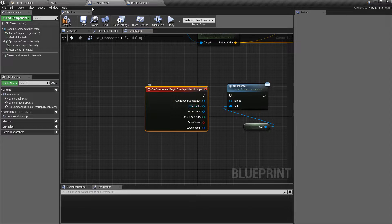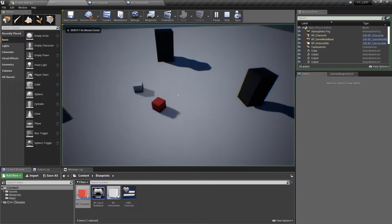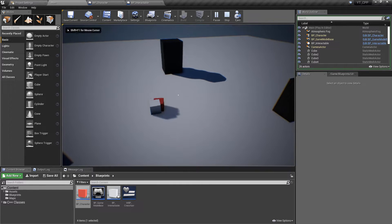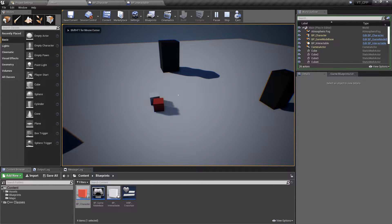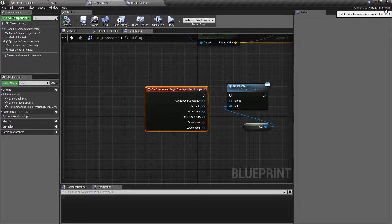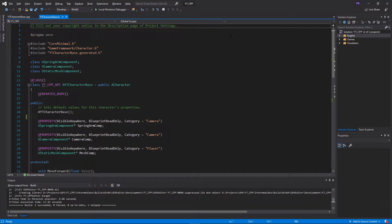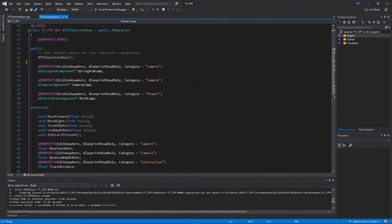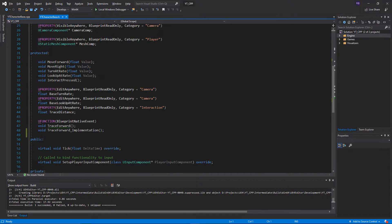Before moving on, I'm going to come back into the character Blueprint and unhook this so we can compile and save — we know this Blueprint version isn't working anymore. Now any results we see will be from the C++ side. Opening up the character class, there are a few things to consider with overlap and collision events in C++, which I'll go into more detail on as we go through.